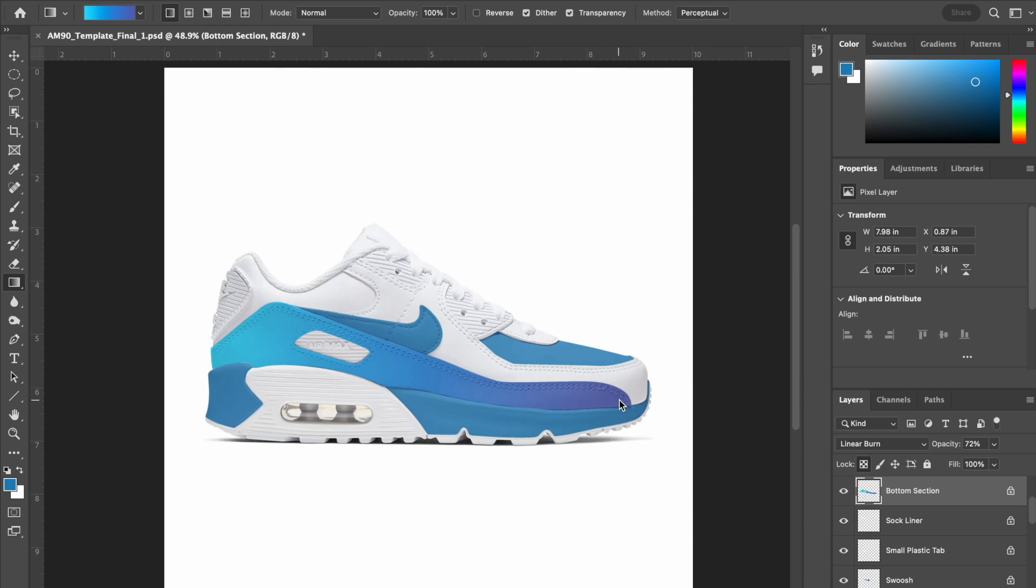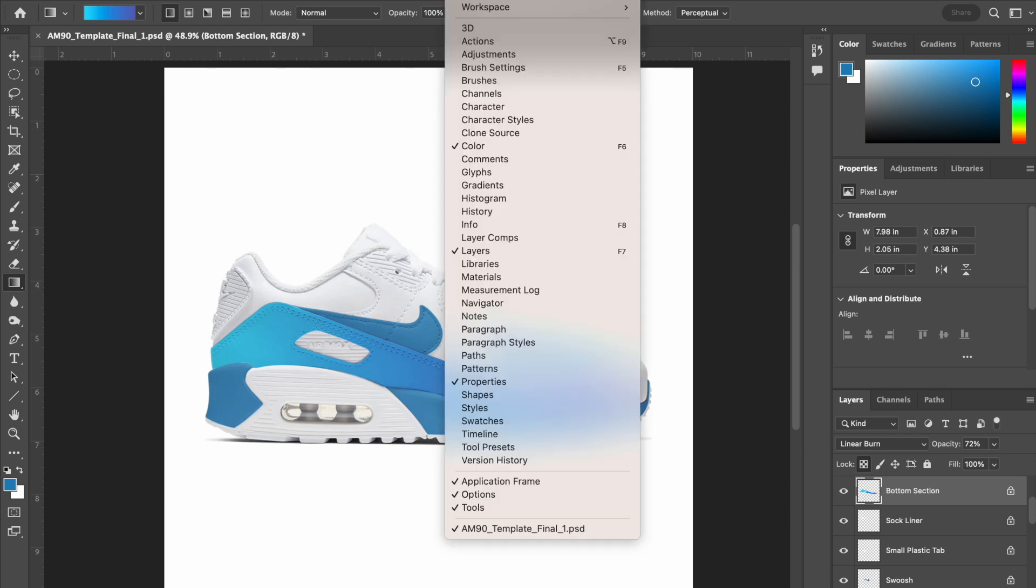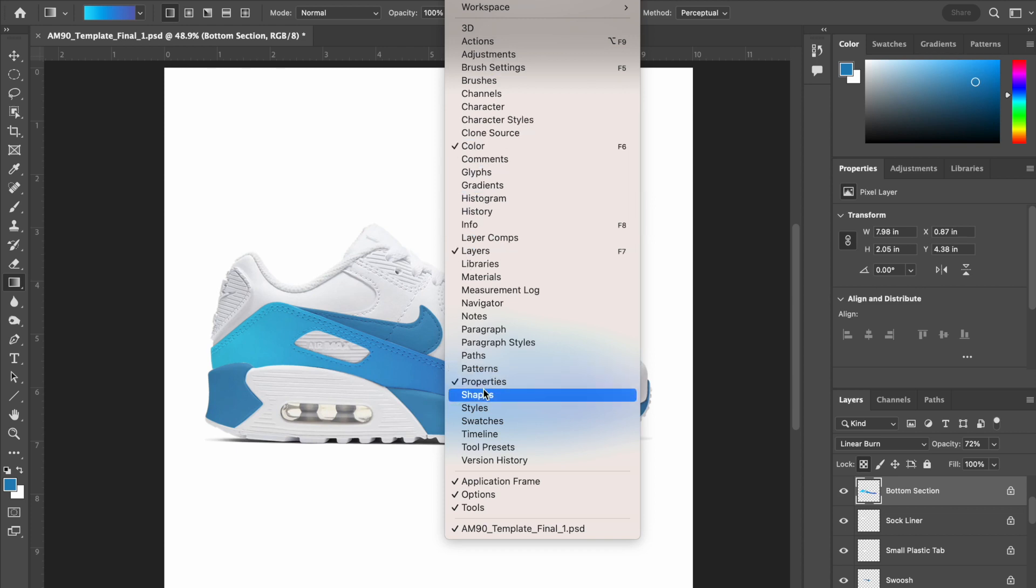Just a couple more things as you are working. If you do need to step back at any time, the history panel is a really good panel to have open. Your history panel and all other panels can be found under your window menu in alphabetical order. If the panel has a check by it, it means that the panel is already open.